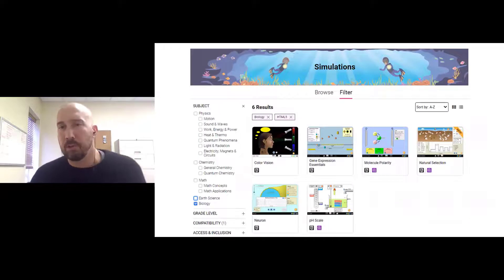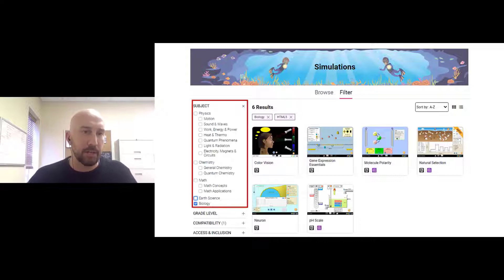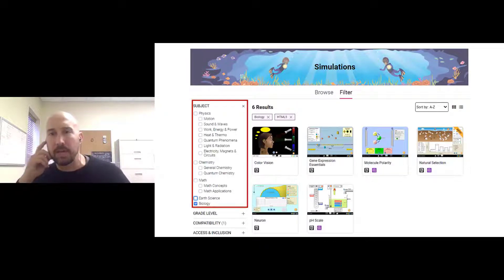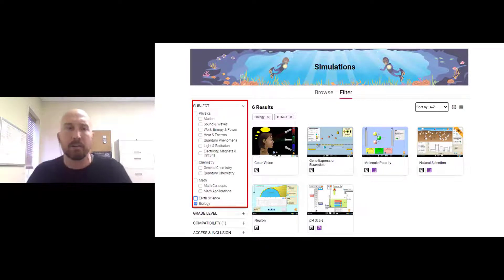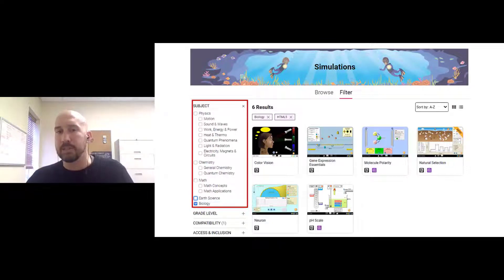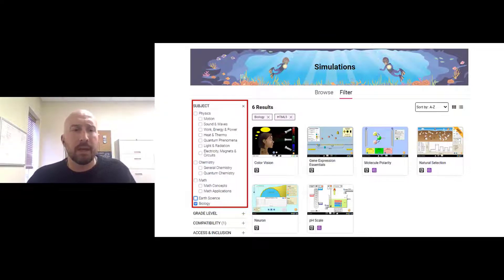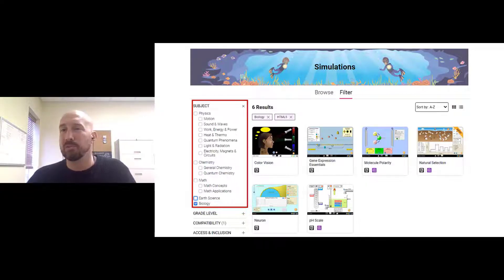When you go to the website, you can search for simulations based on subject area — here, physics and subtopics are listed. As an example, I chose biology and found six different simulations. You can also search by grade level, compatibility, access, and inclusion, and you can also sort by keyword search.